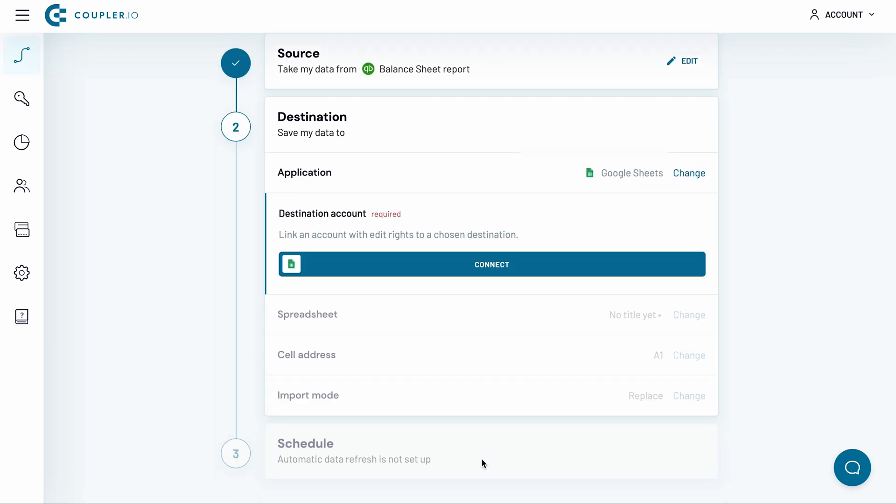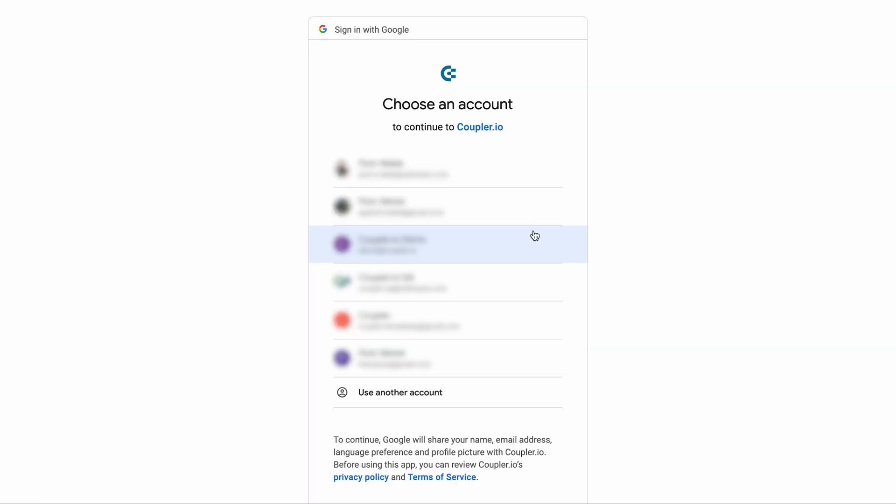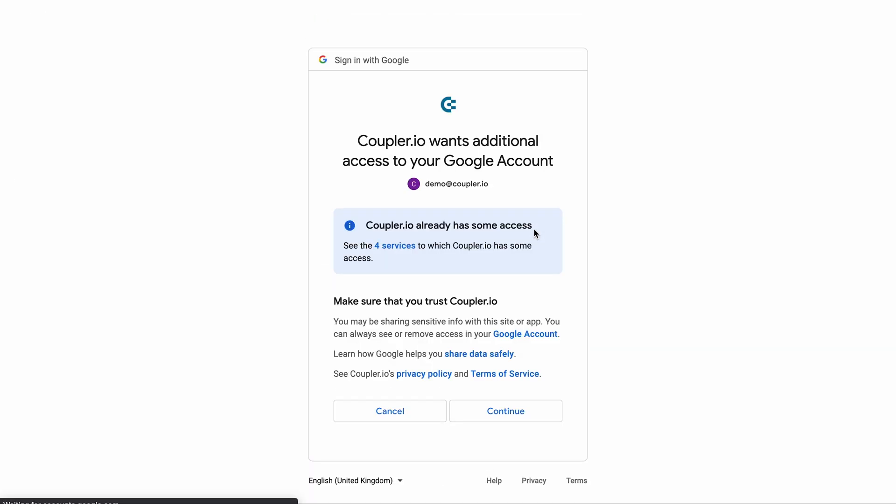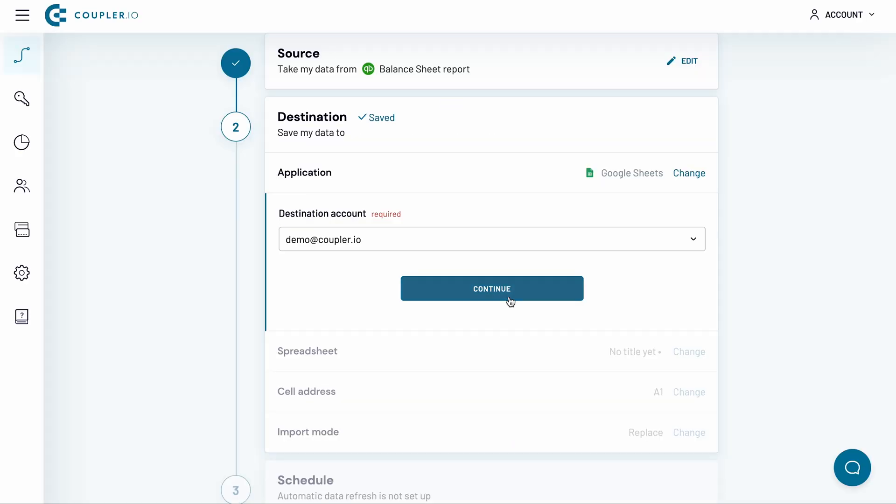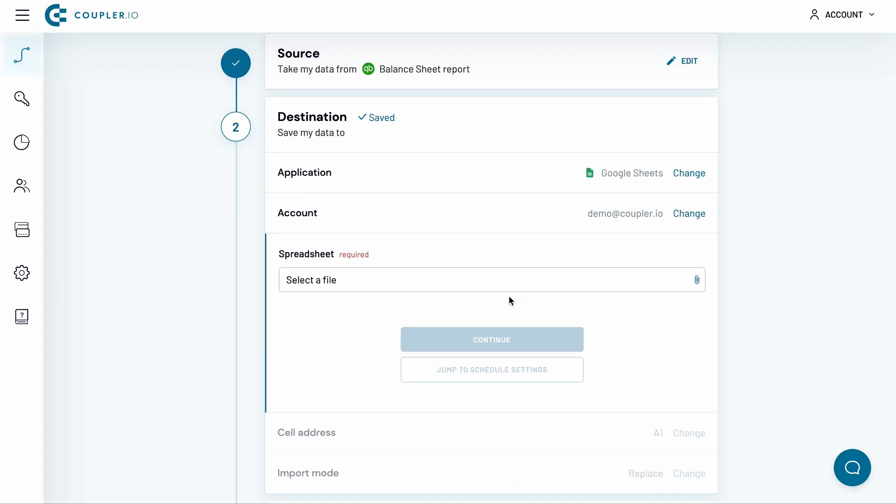Now, it's time to set up a destination. To run a QuickBooks export to Google Sheets, I need to connect my Google account first. Click Connect. Log in to your Google account and authorize Coupler.io to import the data on your behalf. Then, click Continue.